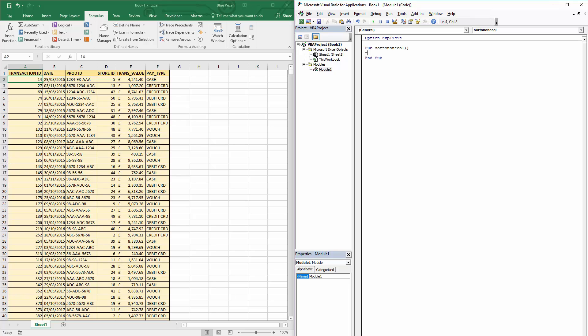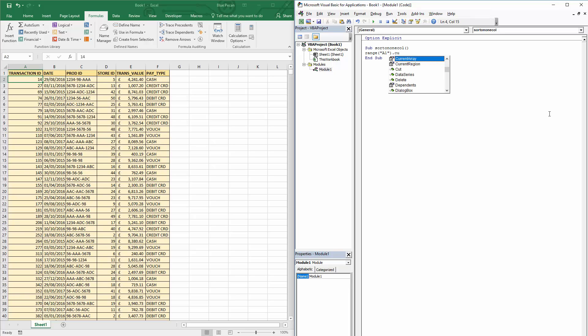Okay, so what I need to do first of all is tell the code where my database is, and I can do that using the range object. So I can say Range A1.CurrentRegion and that will refer to the whole of my database. For the range object there is a sort method which is the one I want to use to sort.